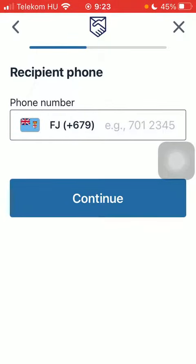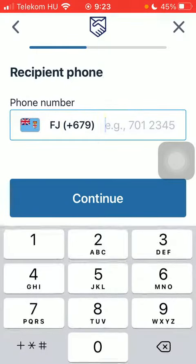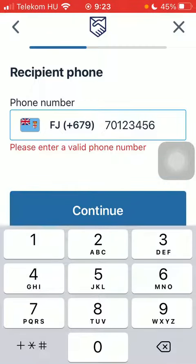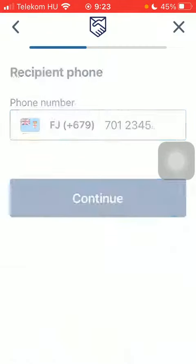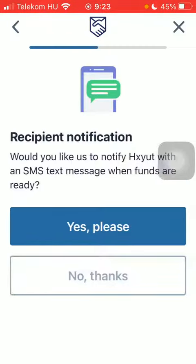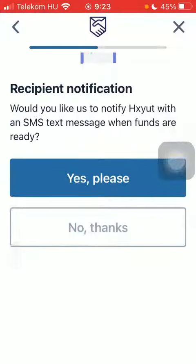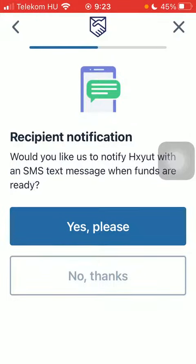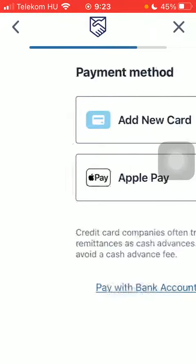After that you should type in the recipient's phone number. Tap on Continue when you are done. You can also select whether you would like to send a notification to your recipient or not. Tap on Yes or No.